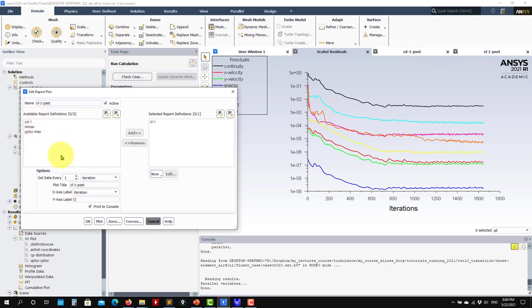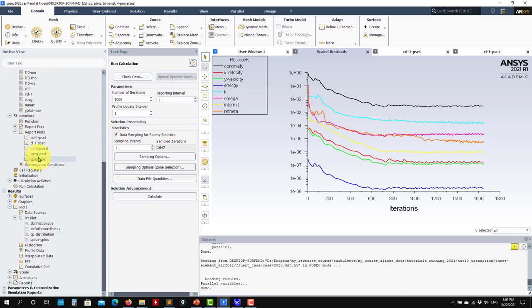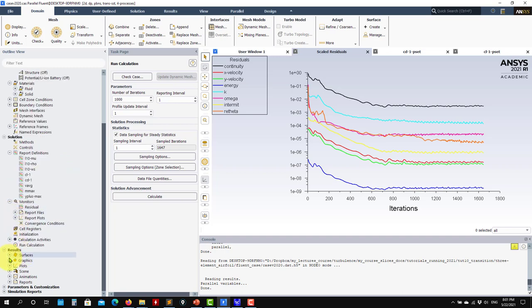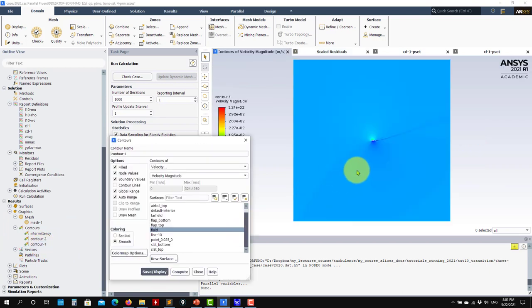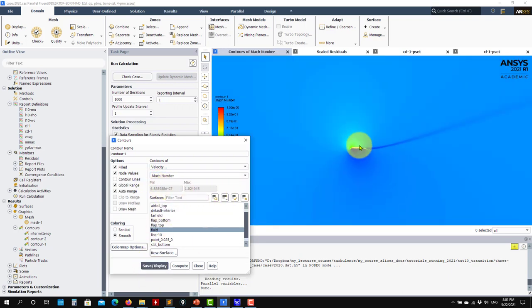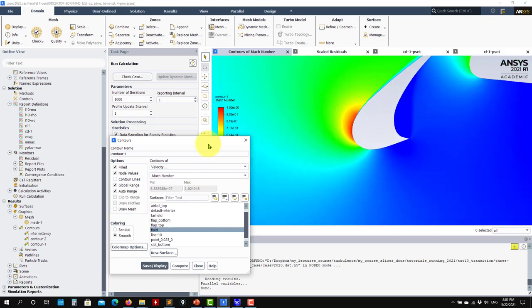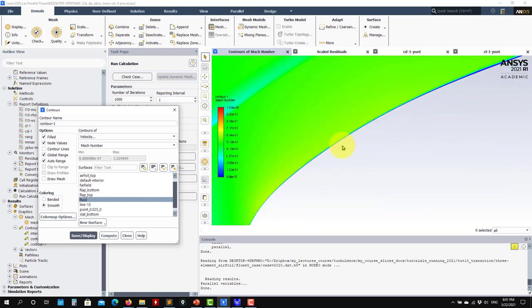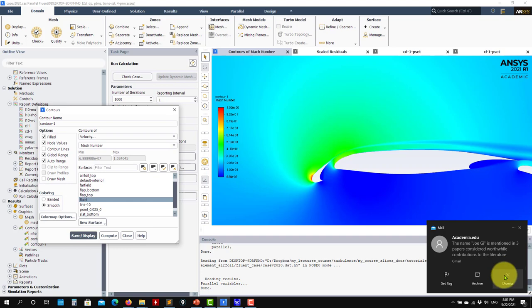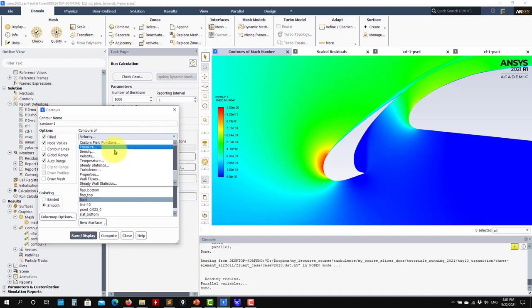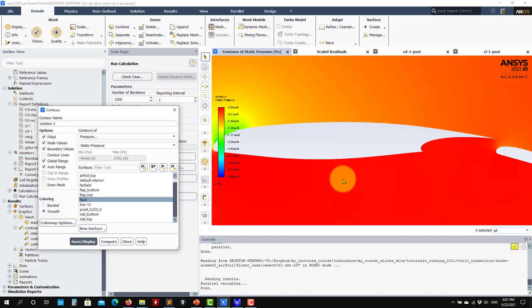Now for post-processing: we have velocity magnitude plotted. Since this is compressible, I can also plot Mach number. What's interesting is that even though the freestream Mach number is low, we're reaching the critical Mach number locally - there are supersonic regions on the airfoil. If you run this as incompressible, you'll see differences in velocity. We also have this high-speed region visible.